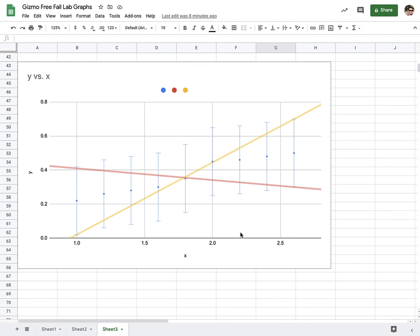This could actually be a relationship that is a constant or flat relationship. In other words, there is no effect of x on y, but because of our error bars, we're unable to see that.